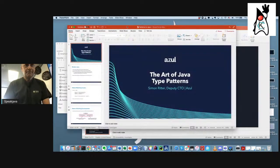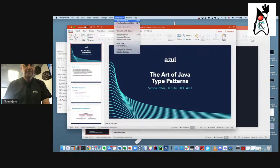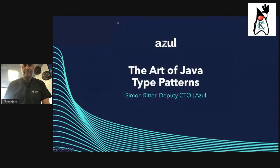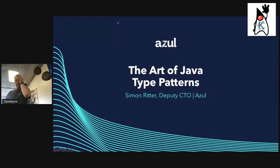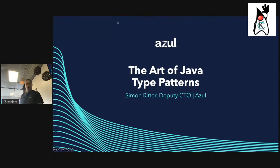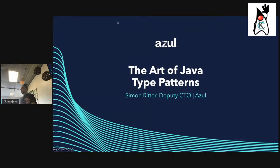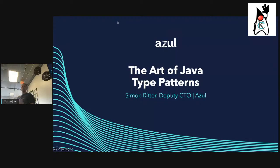In case anyone on the stream didn't hear — Microsoft joined the Jakarta EE JDK and MicroProfile working groups. What we're going to talk about today is the art of Java type patterns, which is new to the Java language in more recent versions.